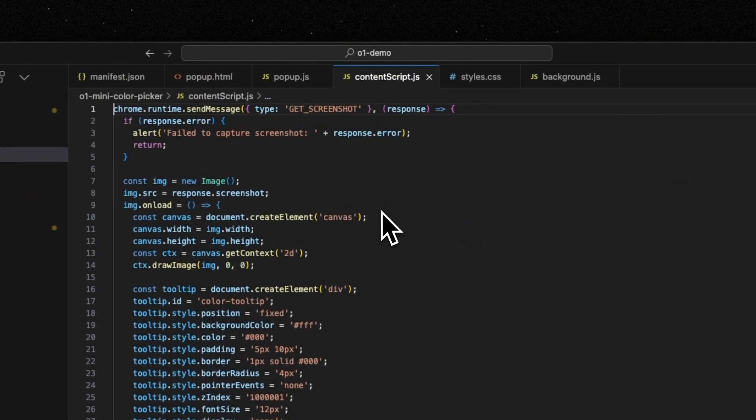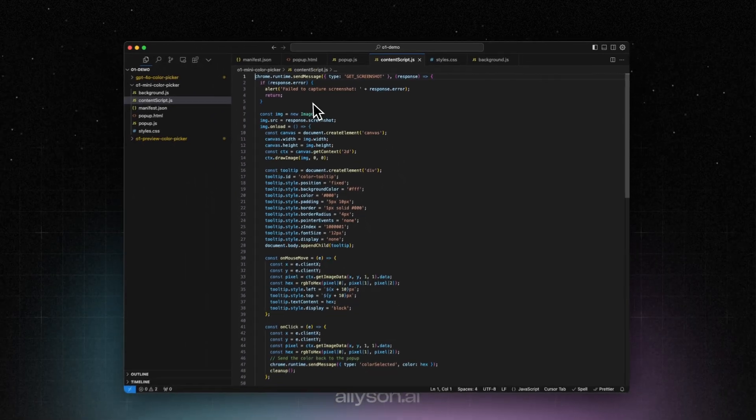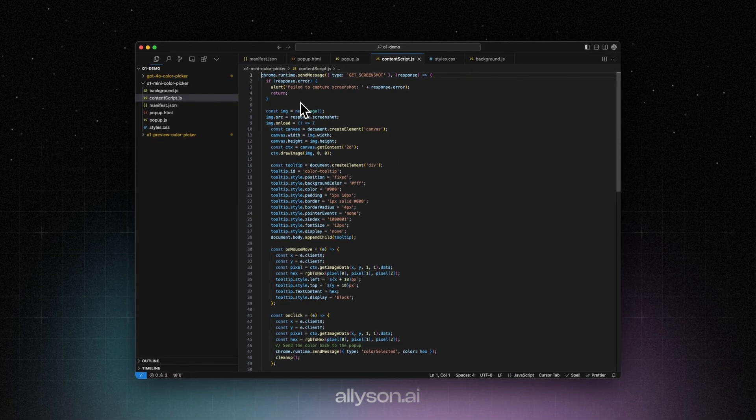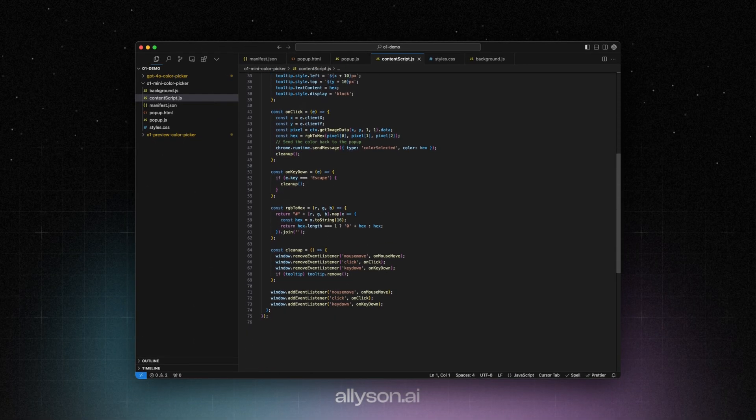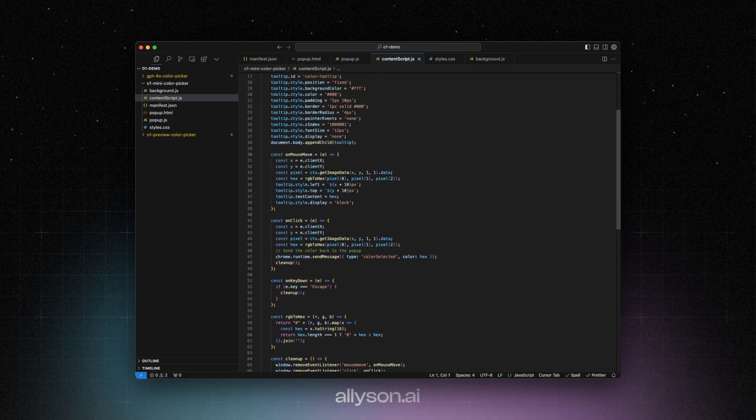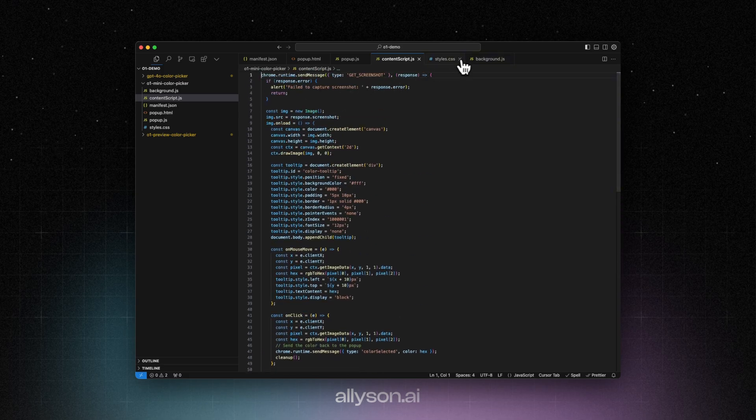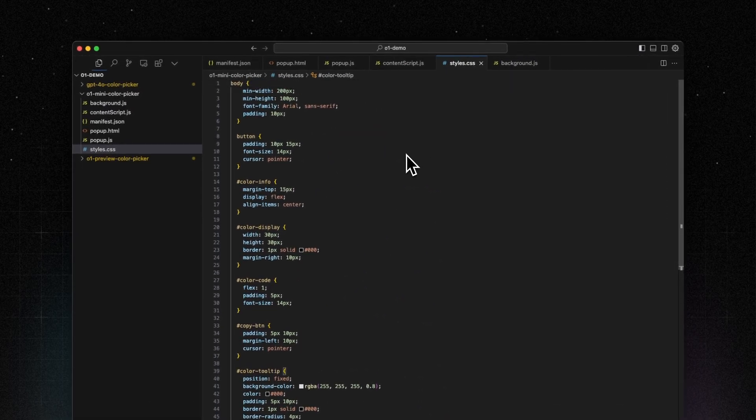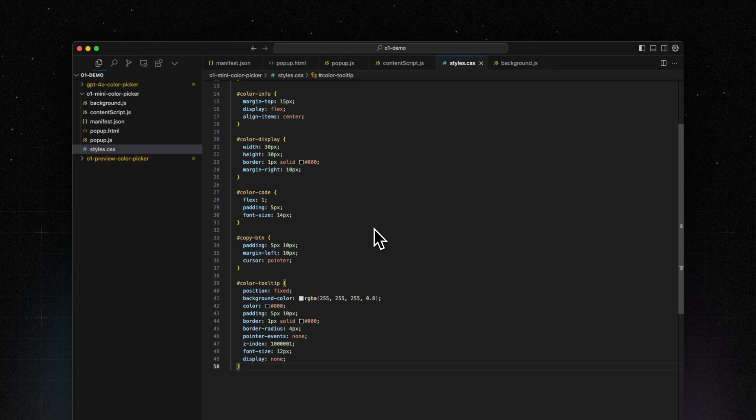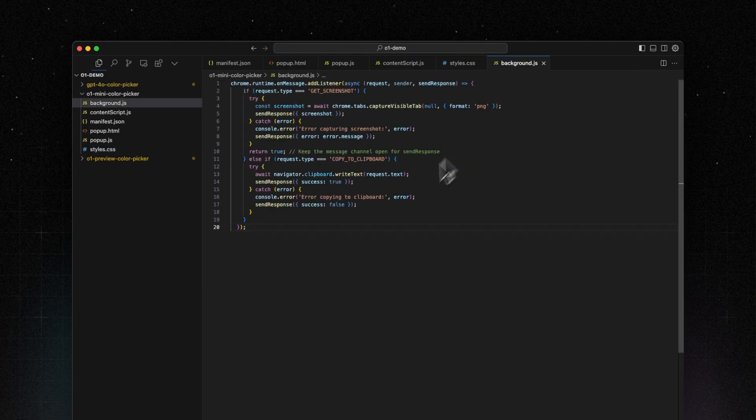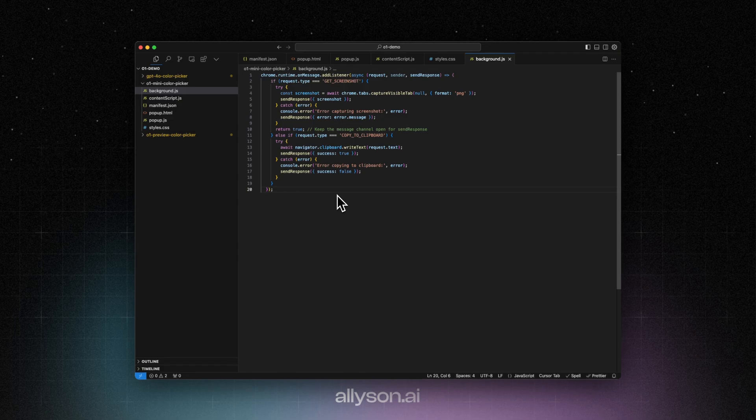Here's the content script. Here's our CSS, our styling, and then the background.